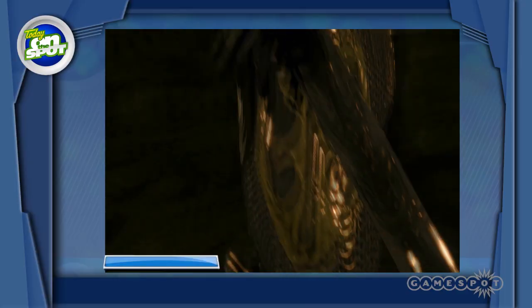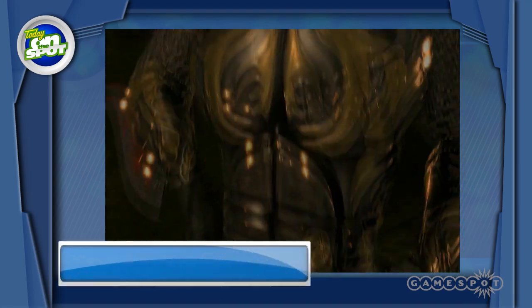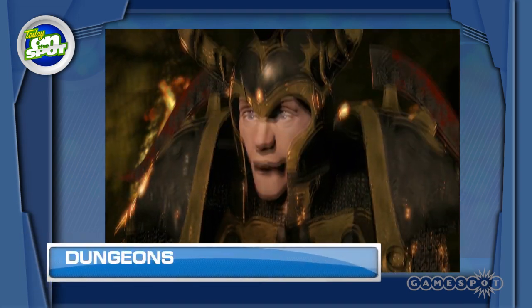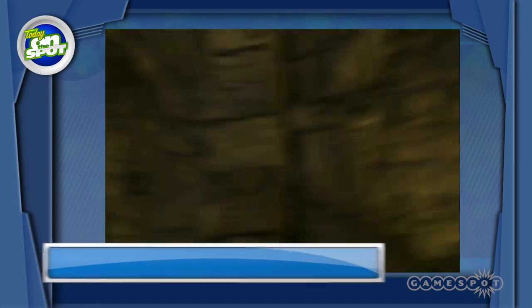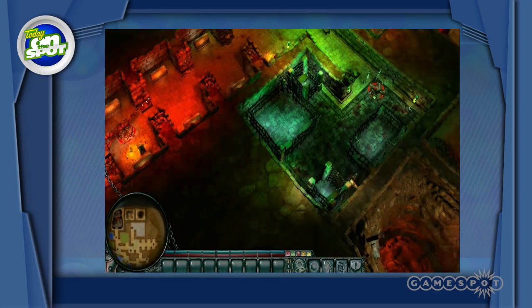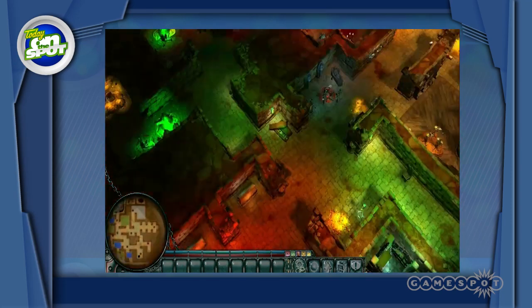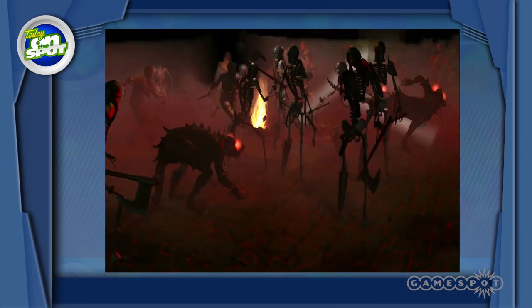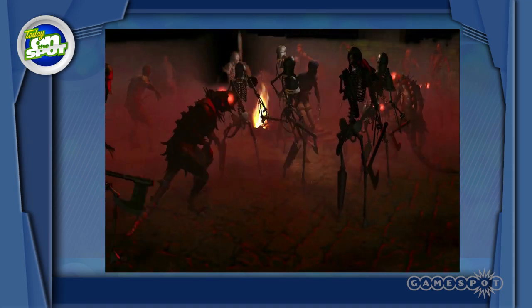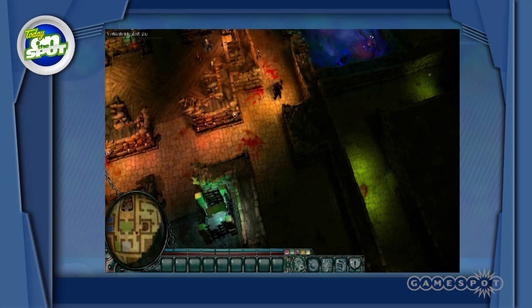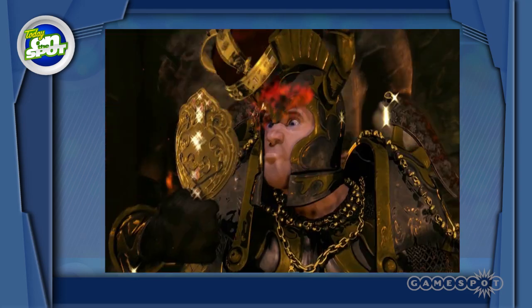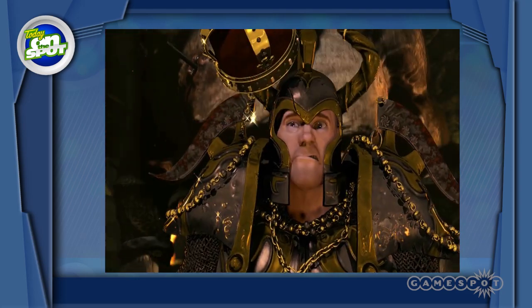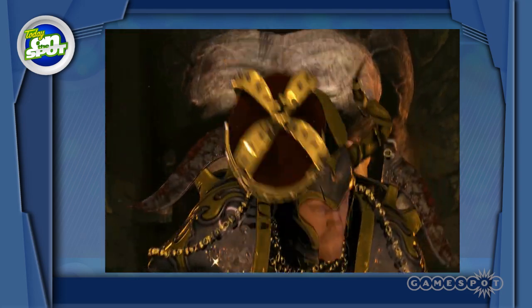Last but not least we have your download of the week. Dungeons has released a playable demo for their soon to be released game. The demo includes 3 single player levels and a survival mode map. The demo has a quick install and is available on the GameSpot downloads page.